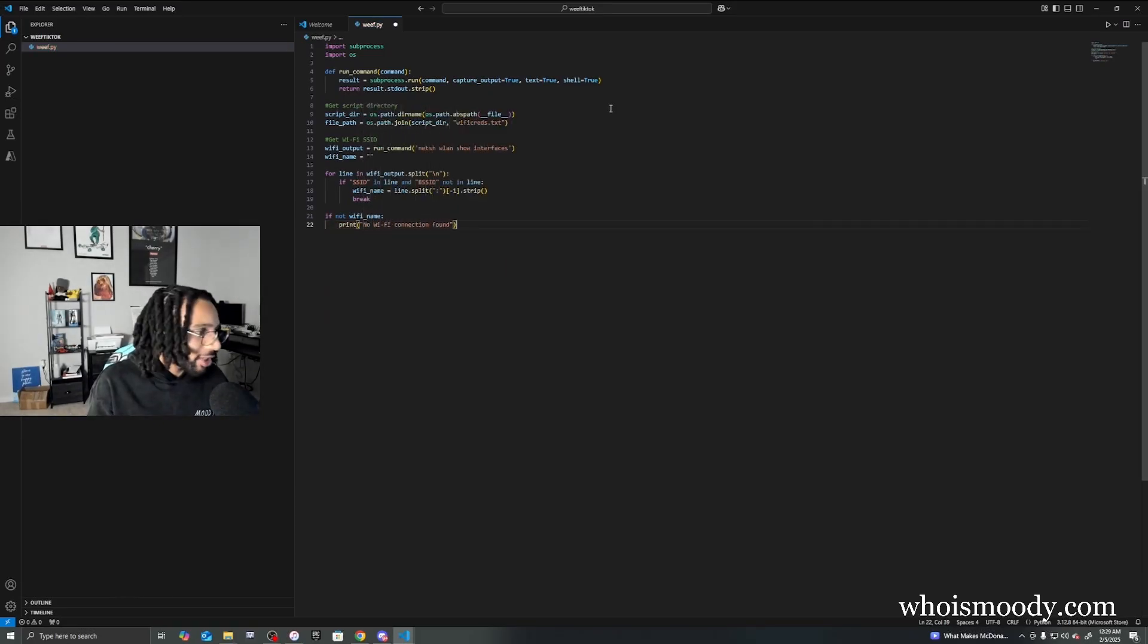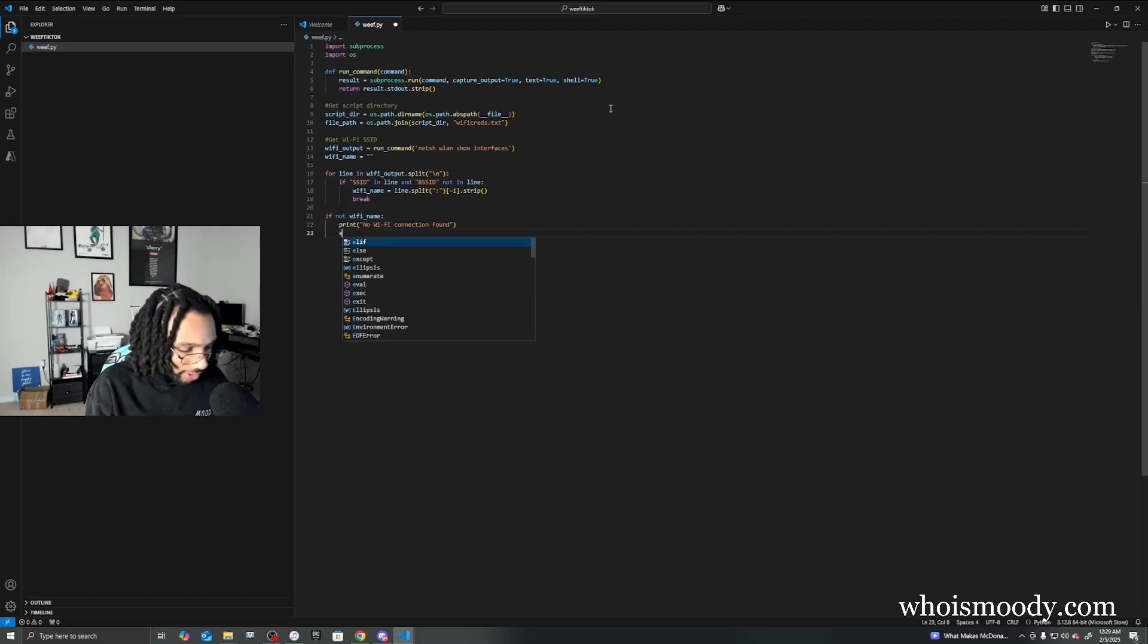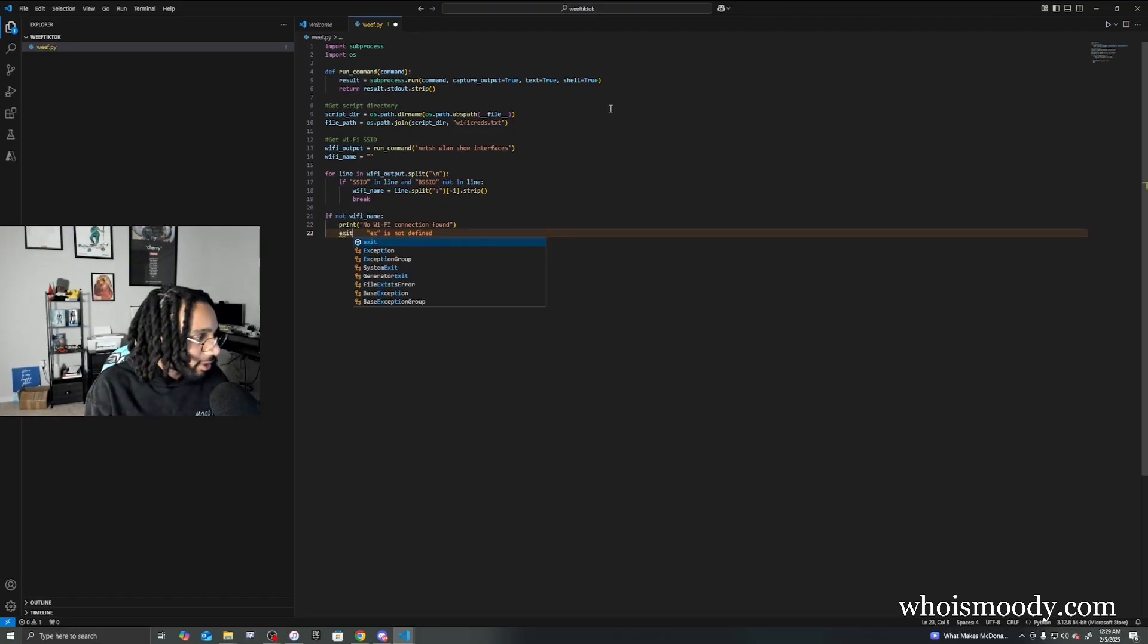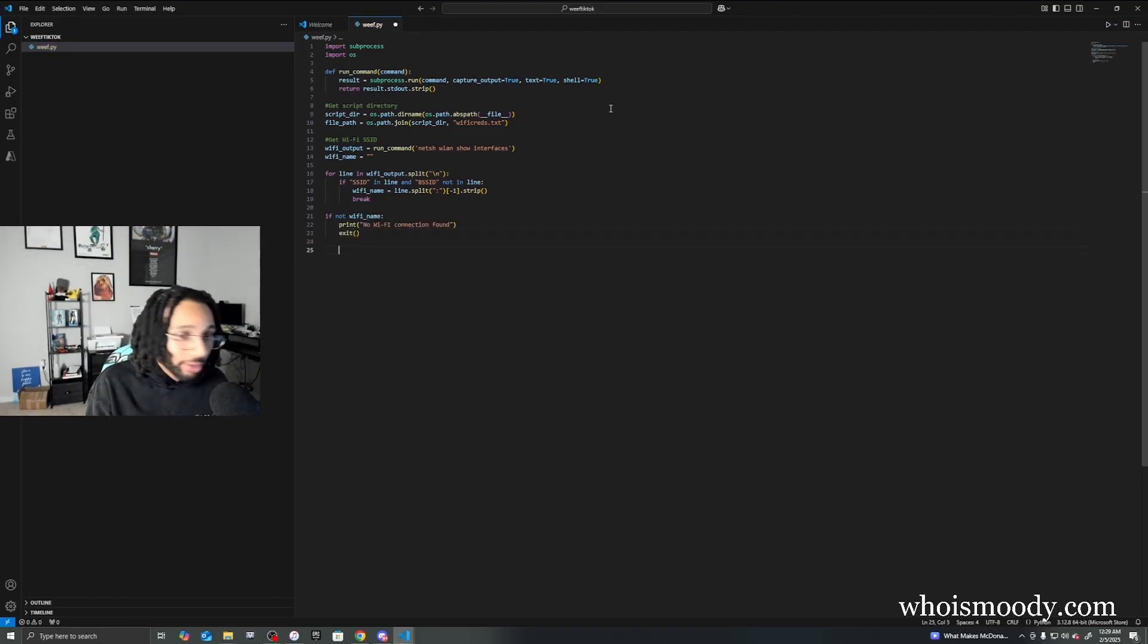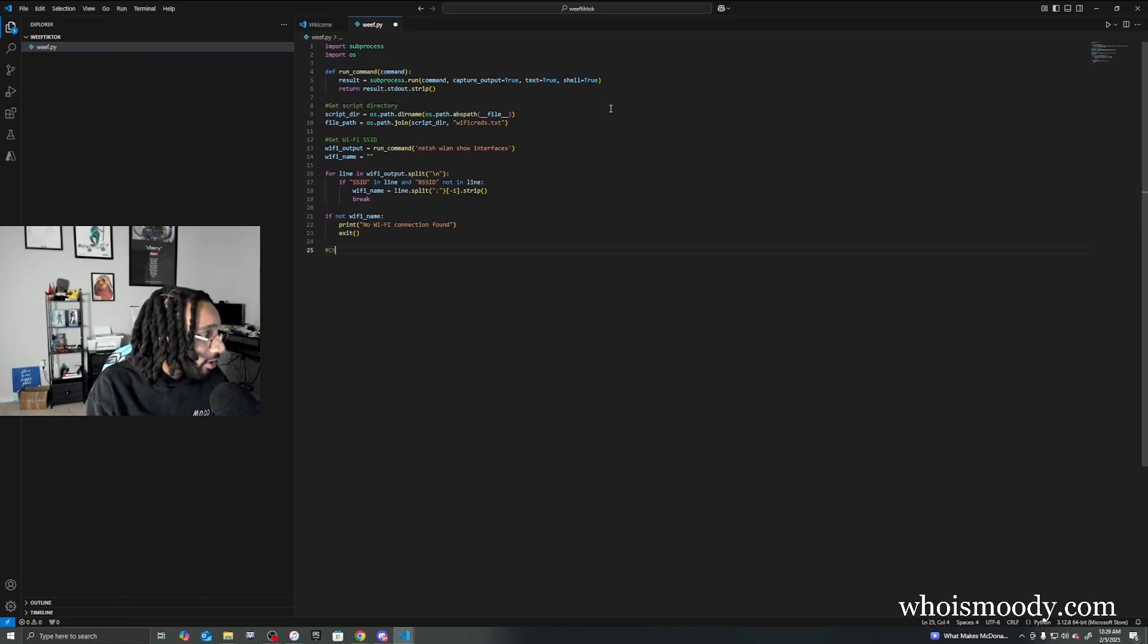It's actually gonna tell us if they're not connected to Wi-Fi. They might be connected to a network or maybe they're just not connected to the internet at all.